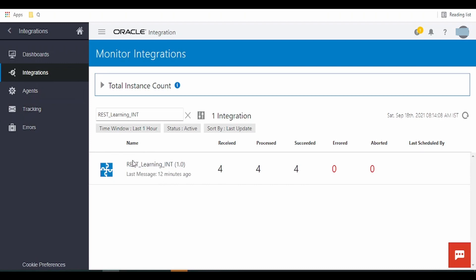So this integration view will segregate each count of messages row-wise. For this integration, it shows that four messages are received.